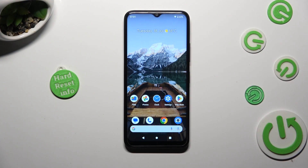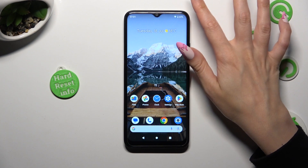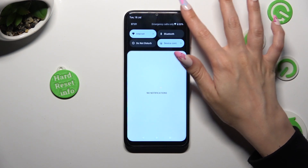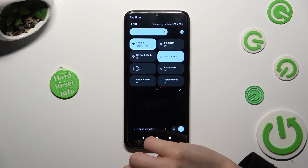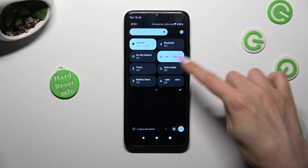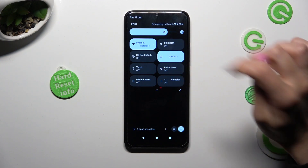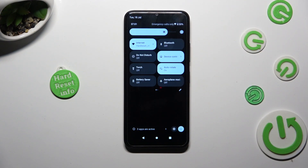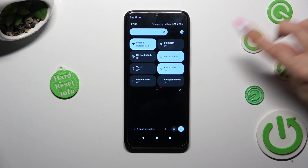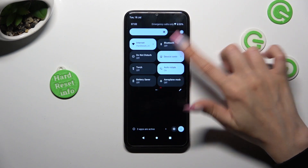First of all, go into the top menu and look for the auto-rotate shortcut. When you find it, click on it. As you can see, mine is now blue, which means that auto-rotation is enabled, but you can always disable it by tapping on the same one again.